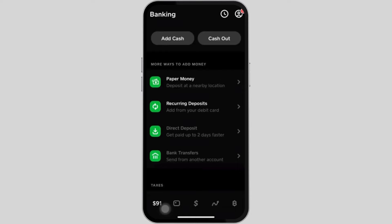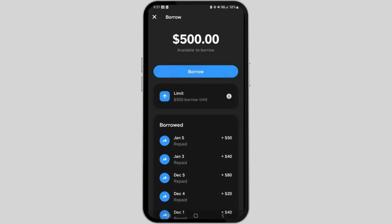Over here you should see a Borrow option. Let me remind you, the Borrow option is not available for everyone — it depends upon your location and region. If you have the Borrow option, just tap on it. Then you will see the available amount to borrow, or you can increase the limit as well. Once you enter the amount, just click on the Borrow option.